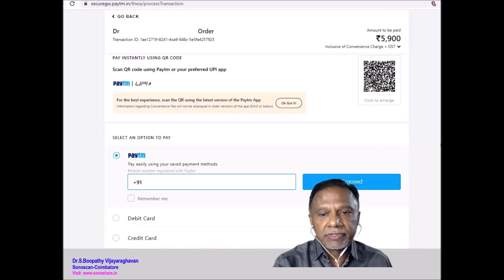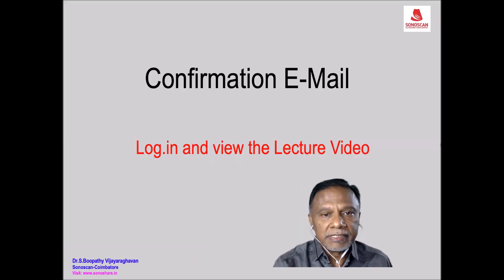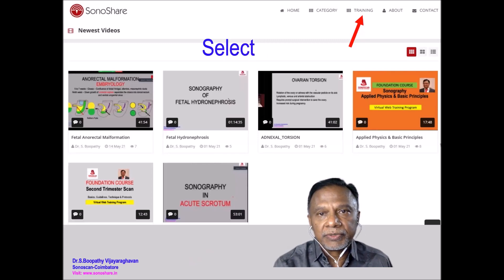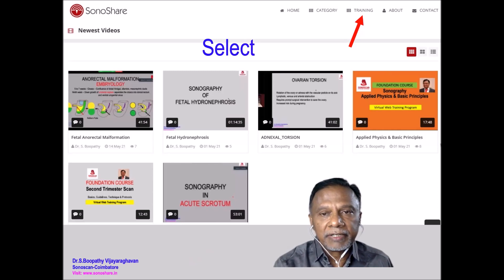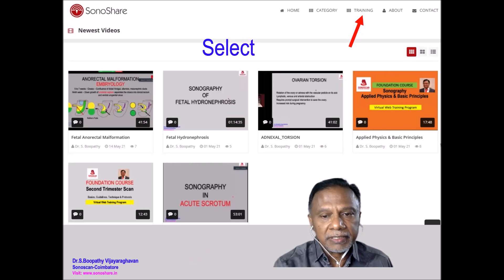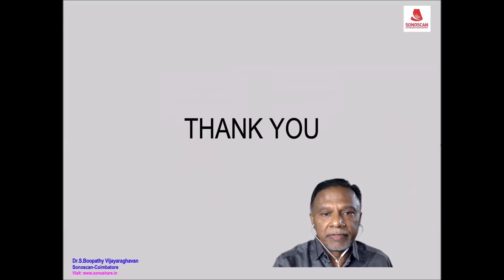Complete the payment using one of the available methods. Once payment is successful, you will receive a confirmation email. Log in with your ID and password, then select whichever content you want to view — training courses or video lectures. Click on a category such as fetal medicine or abdomen, select the module you want, and if you have subscribed, you will be able to view the lectures.